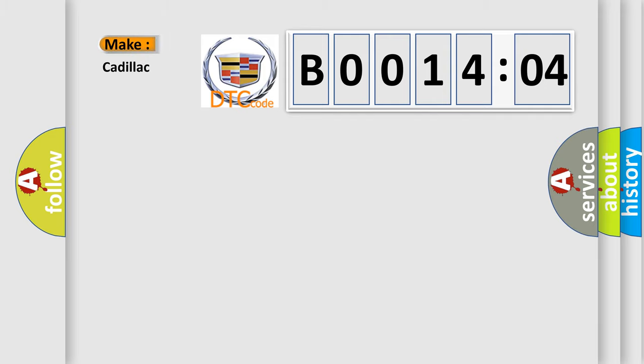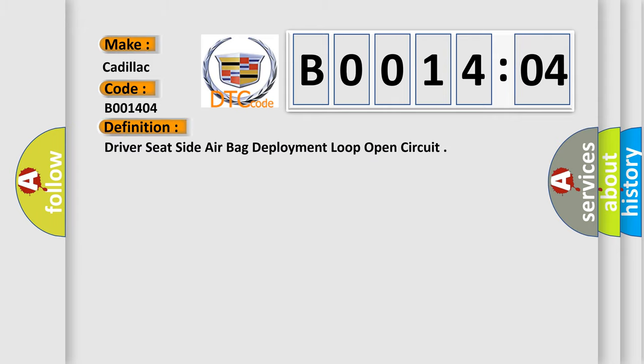So, what does the diagnostic trouble code B001404 interpret specifically for Cadillac car manufacturers? The basic definition is: driver seat side airbag deployment loop open circuit.